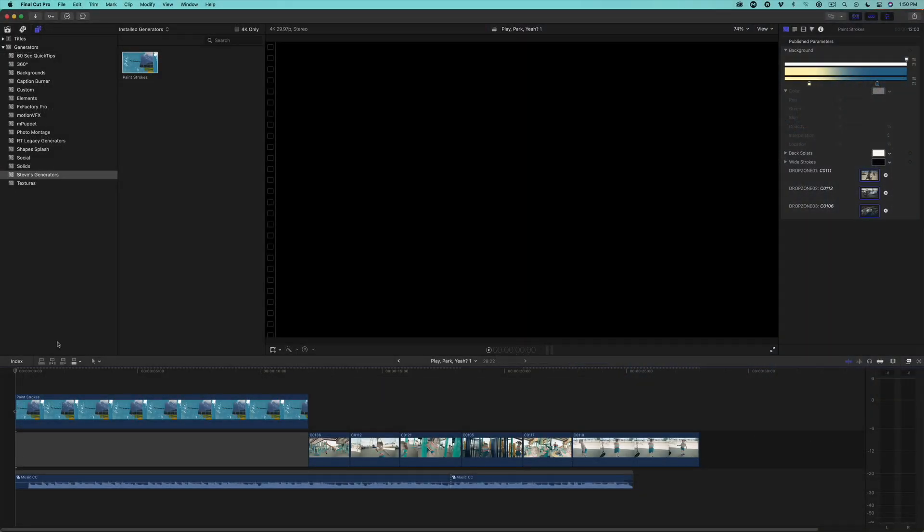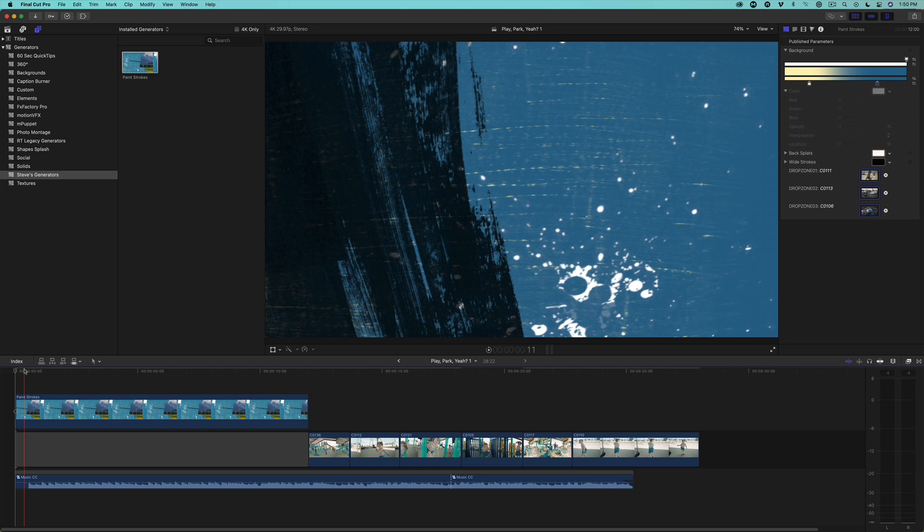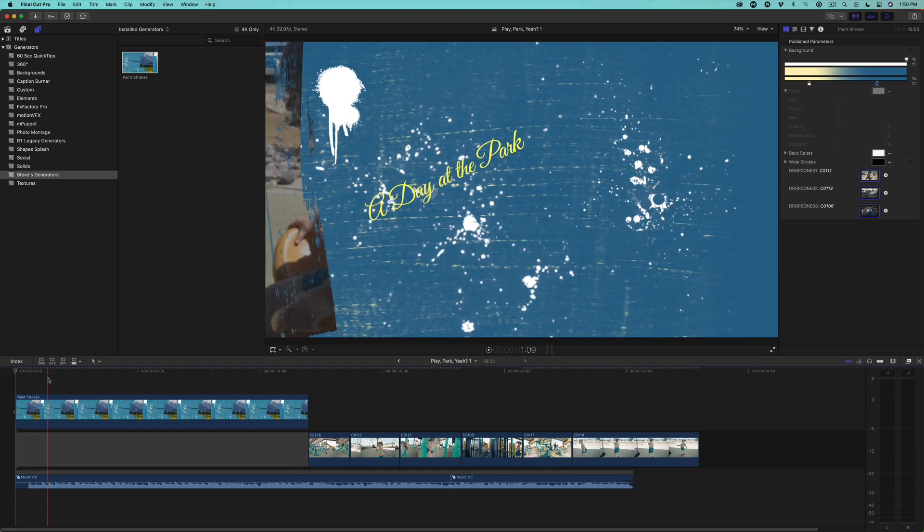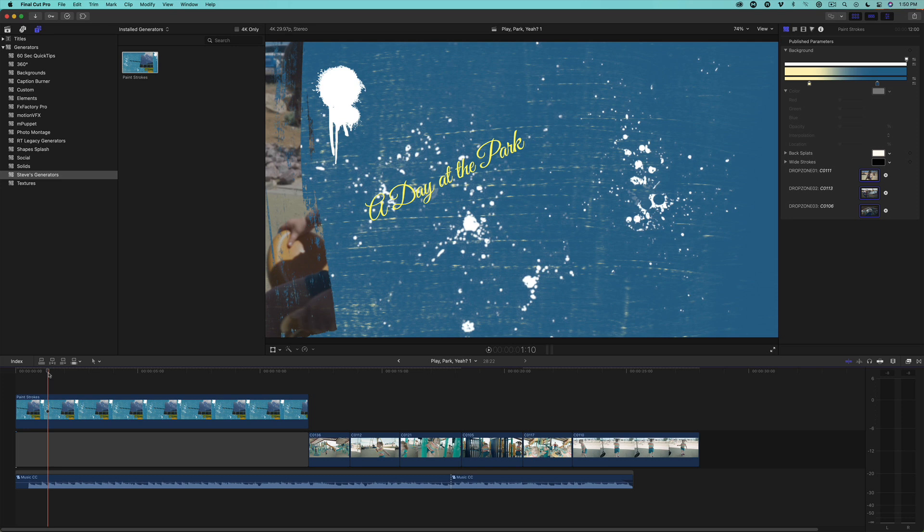In the interest of time, I already have a Final Cut project open, and I've connected the generator above a gap clip. Now you can add the template directly into the primary storyline, but using a gap clip will give you more flexibility when working with it as you'll see in a moment.